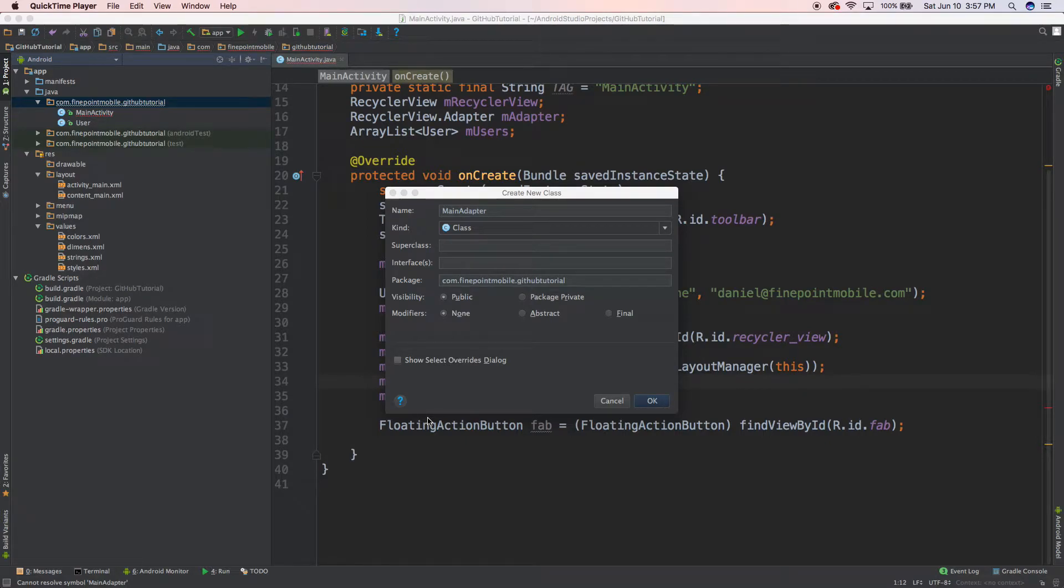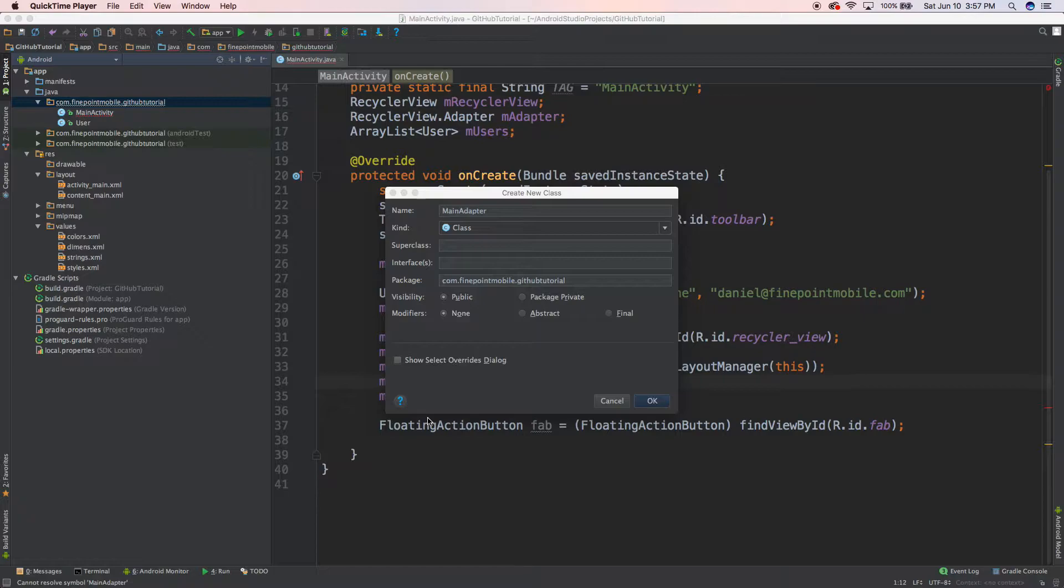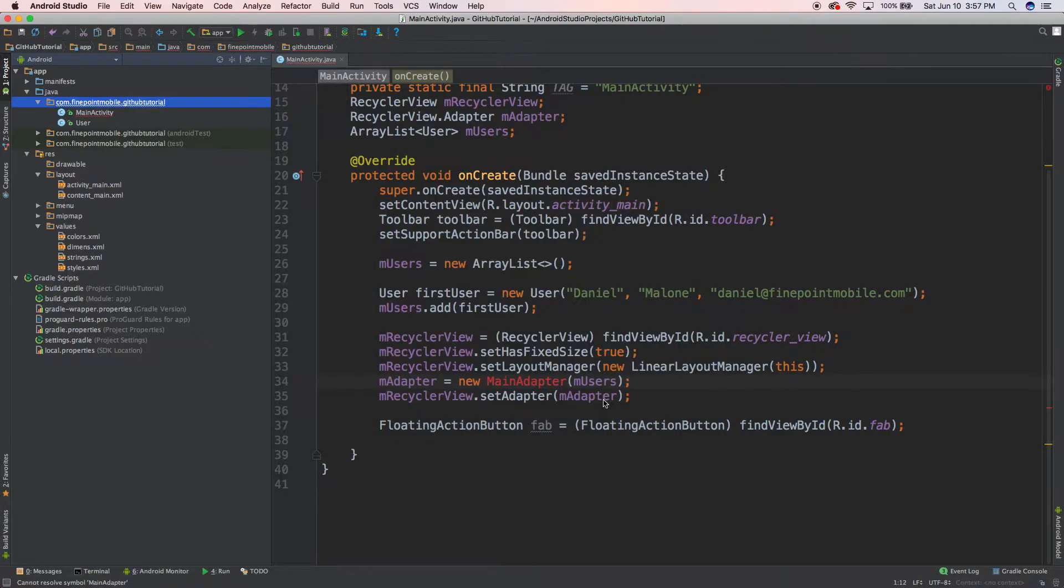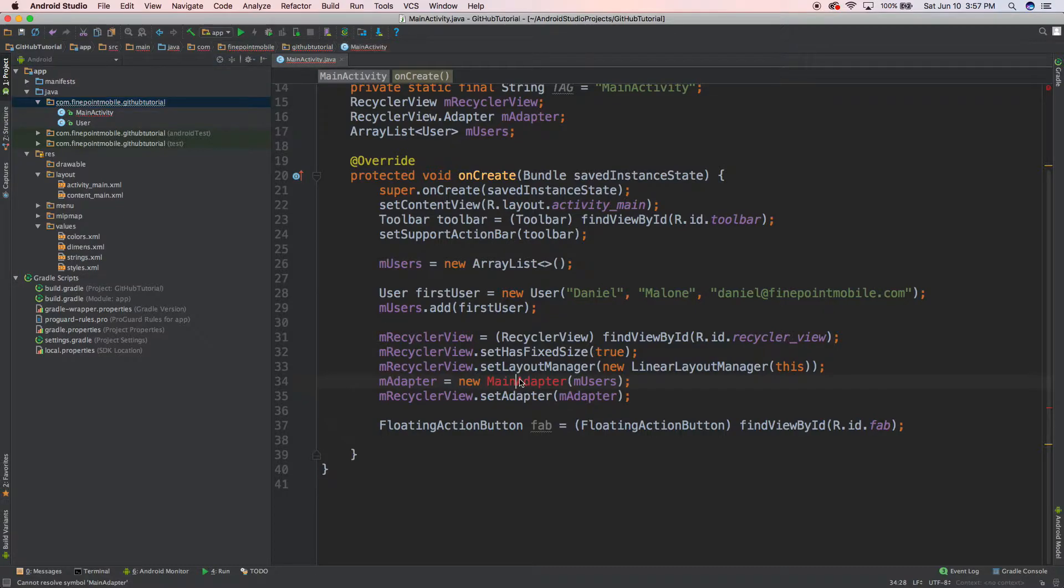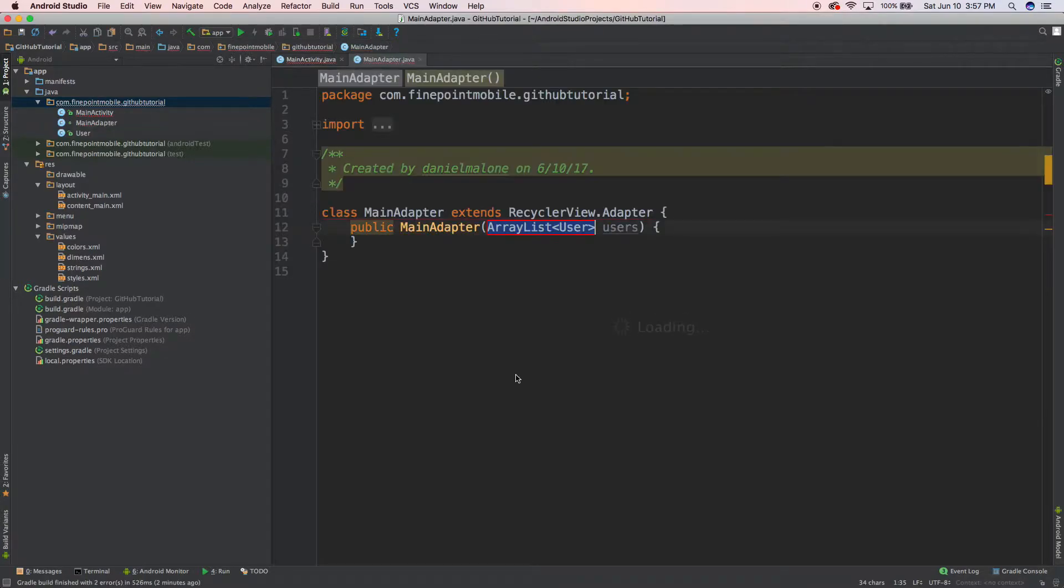Sorry about that, I accidentally cut off the video. I have a touch bar on my MacBook Pro and I'm using QuickTime to record this and I accidentally press stop on the touch bar instead of the escape key, which is a minor annoyance. Let's go to MainAdapter and we'll do option enter, create class MainAdapter.